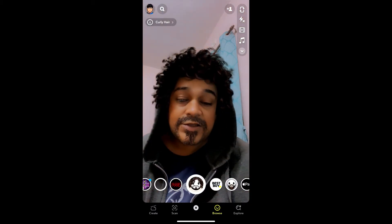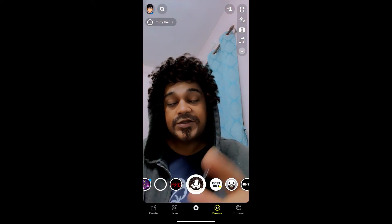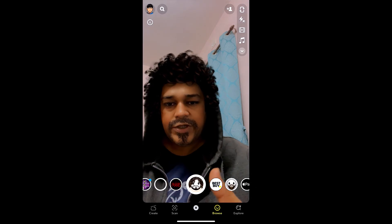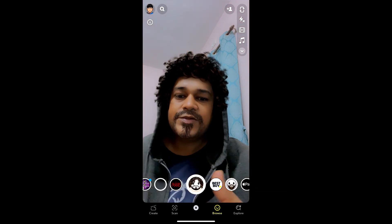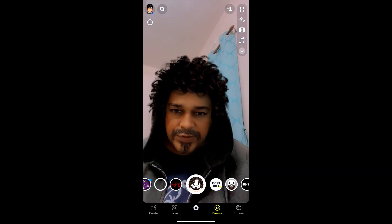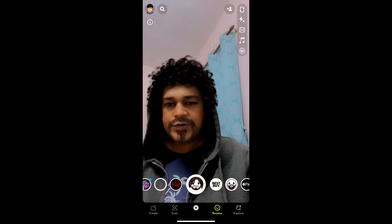So that's it guys. Likewise you can get this curly hair and beard filter on Snapchat. Thanks for watching the video guys, see you in the next video.